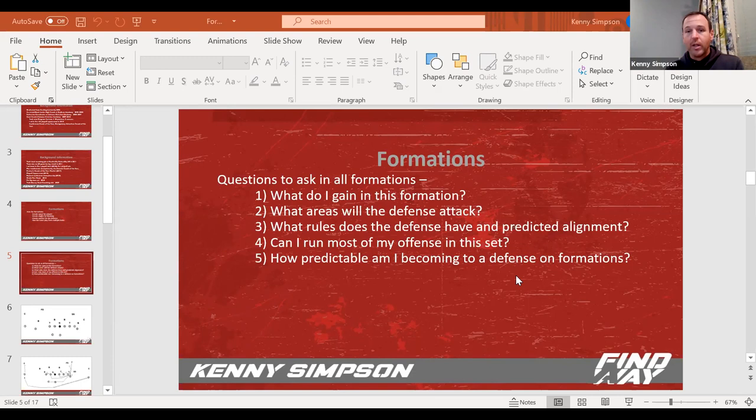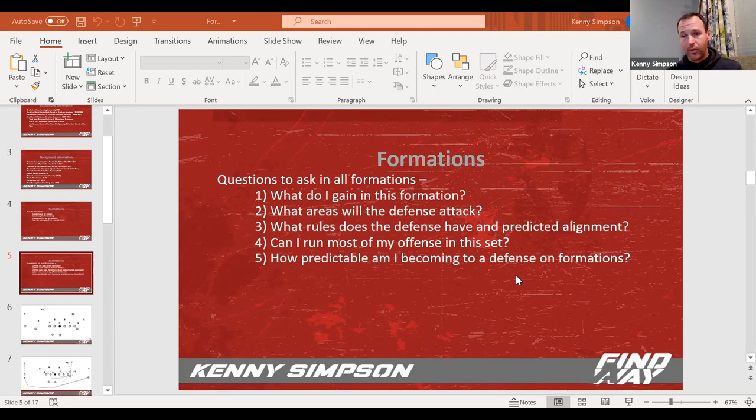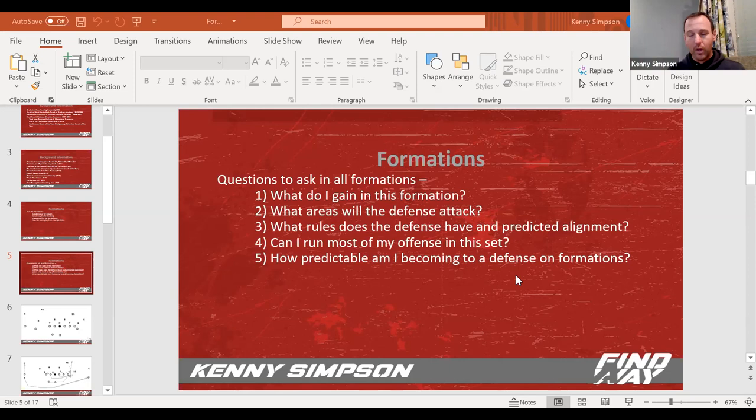If you're going to use formations, these are the questions you need to go through and ask. There's a lot of different ways you can be successful in football. Some guys run one formation and multiple concepts. I'm the opposite. Few concepts, multiple formations. If we're going to put a formation in, what are we gaining from this?